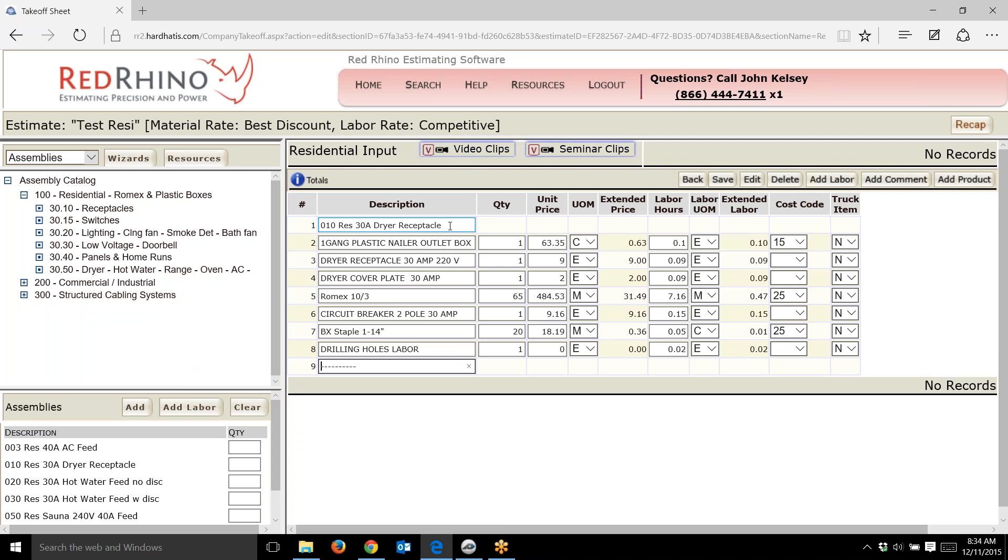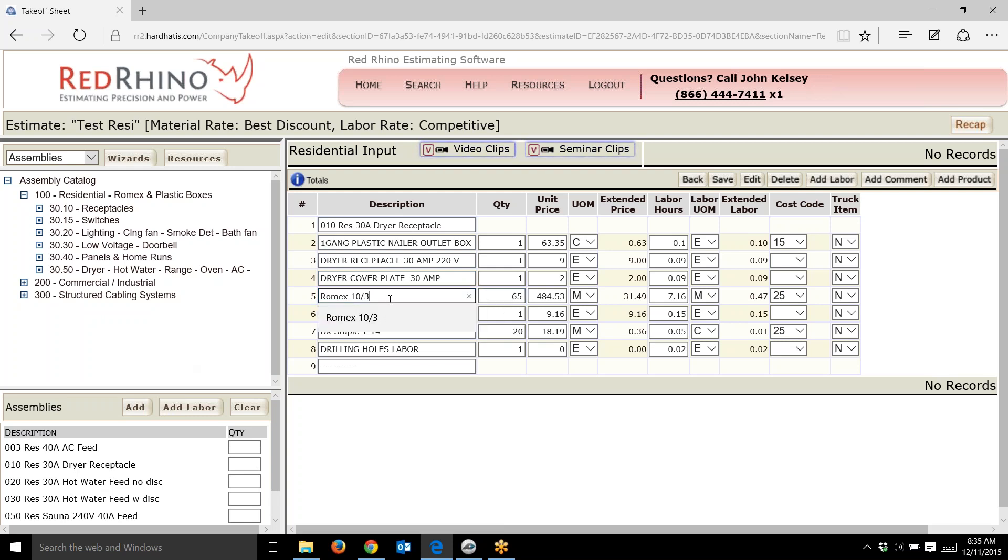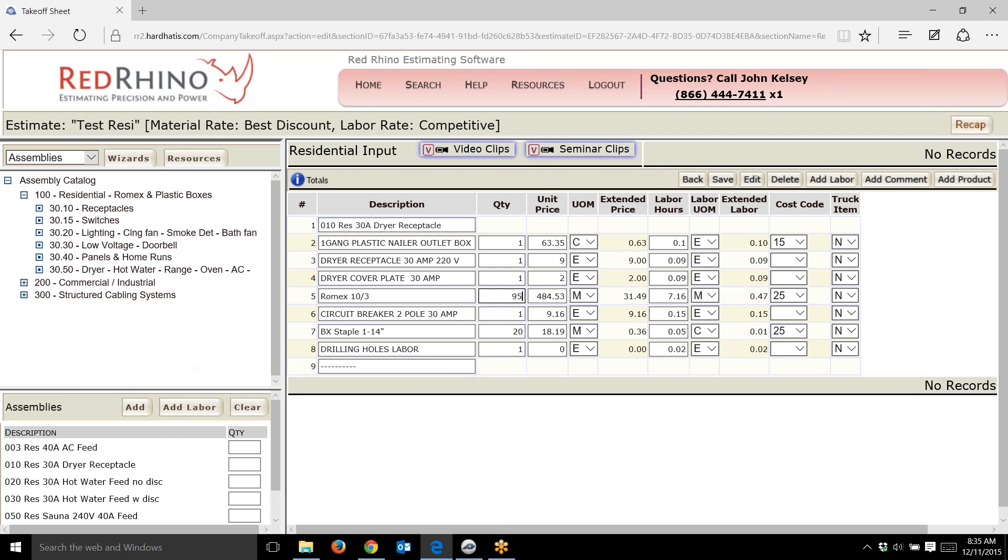It shows the assembly name at the top and then the components in that assembly. There's a one gang plastic box, a dryer receptacle, a cover plate, and 65 feet of Romex. I happen to know that the Romex run is actually 95 feet, so I'll just go in here and change it to 95 feet.